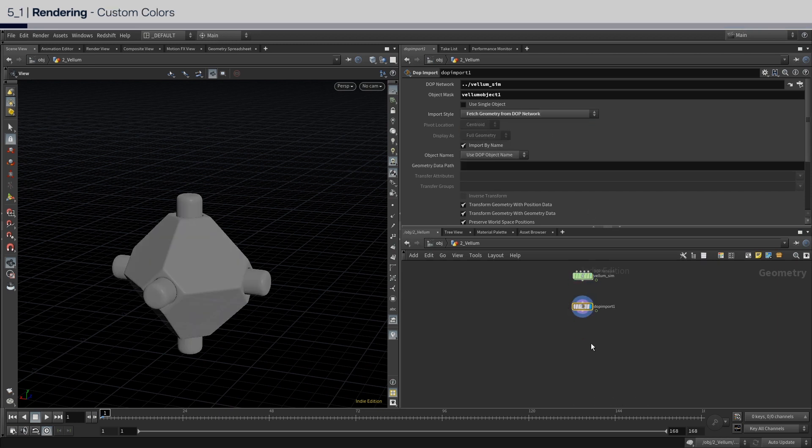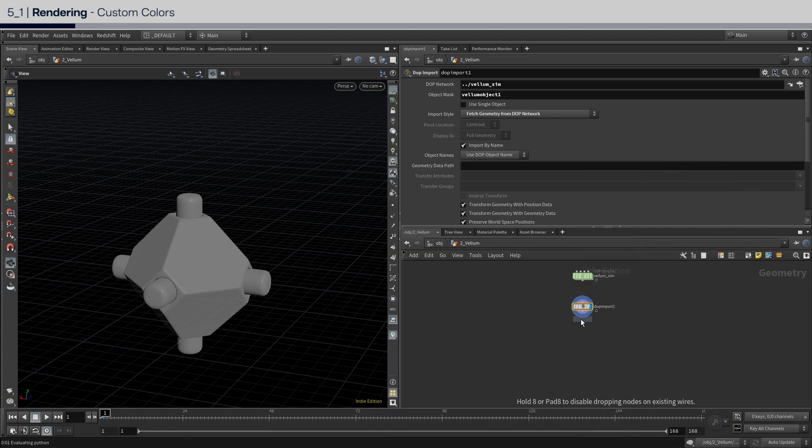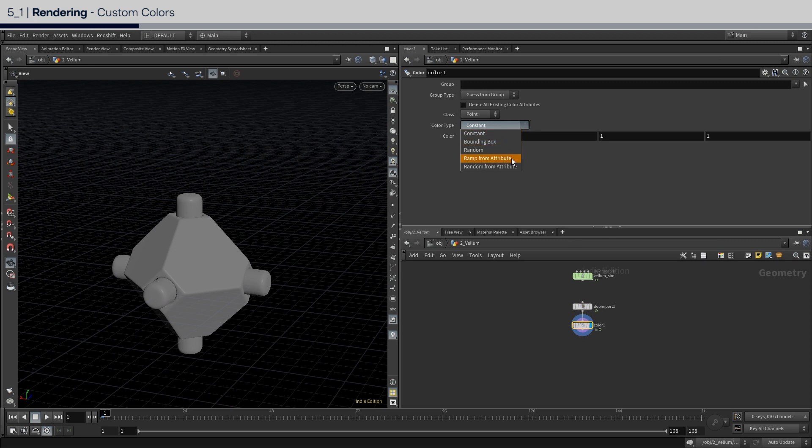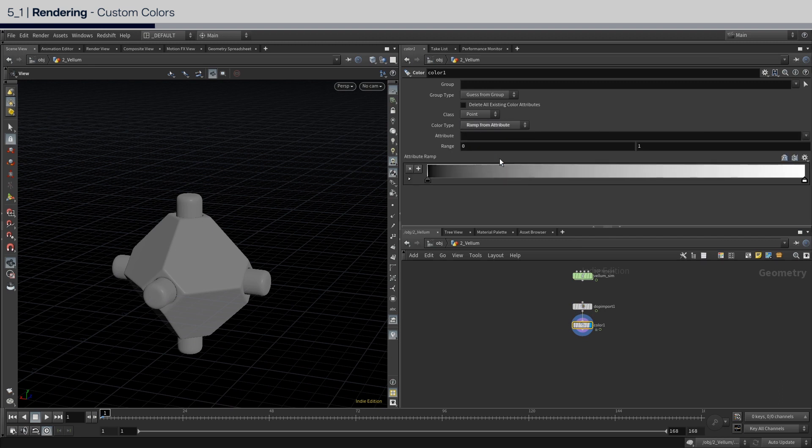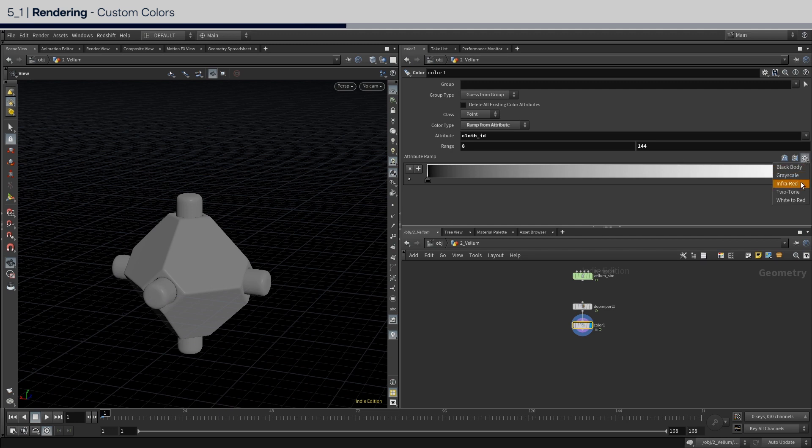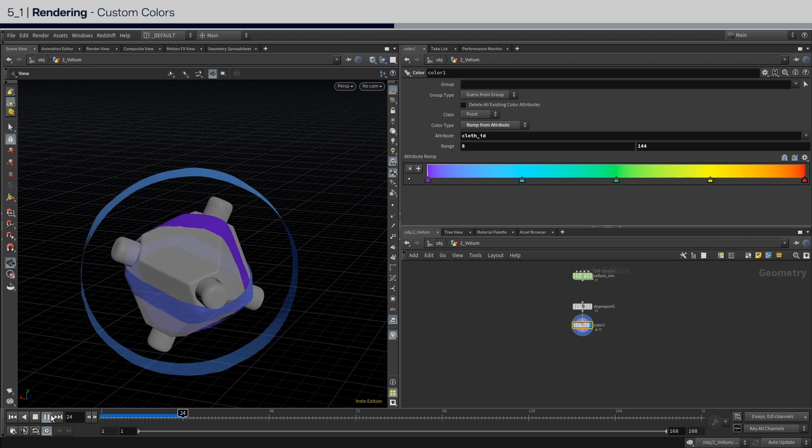In order to assign custom colors, create a color node. And set the type to ramp from attribute. And set the attribute to cloth underscore ID. And set the range from 8 to 144. For now, in the color ramp, just select a preset, and press play to see if it is working.